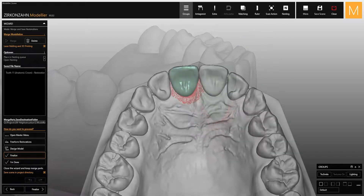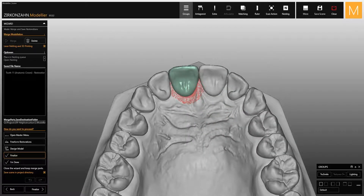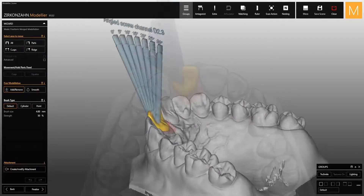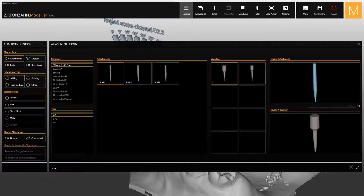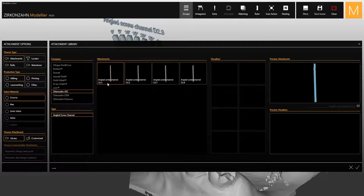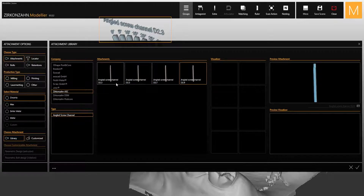To create the screw channel, the pre-visualization of the screw channel angles will be used. Click on the free modeling button and open the attachment library. Inside the window you will find different attachments. If you select Zirconzen ASC you will see all the attachments for angled screw channels, each with a different diameter. To choose the correct attachment, check which diameter is marked on the screw channel scan, then select the corresponding attachment.